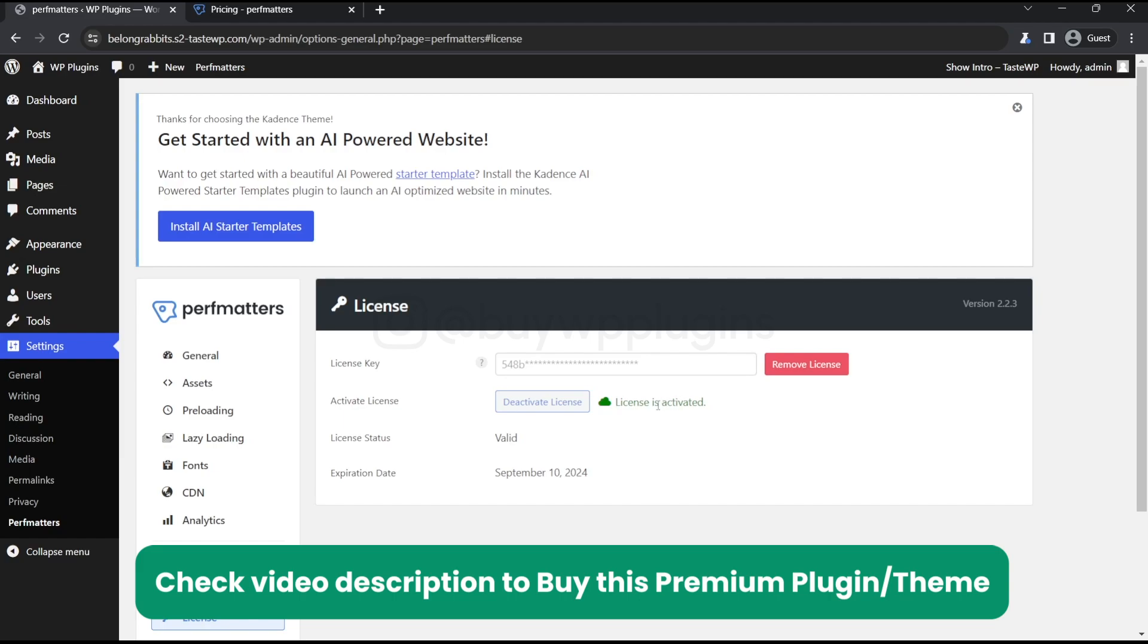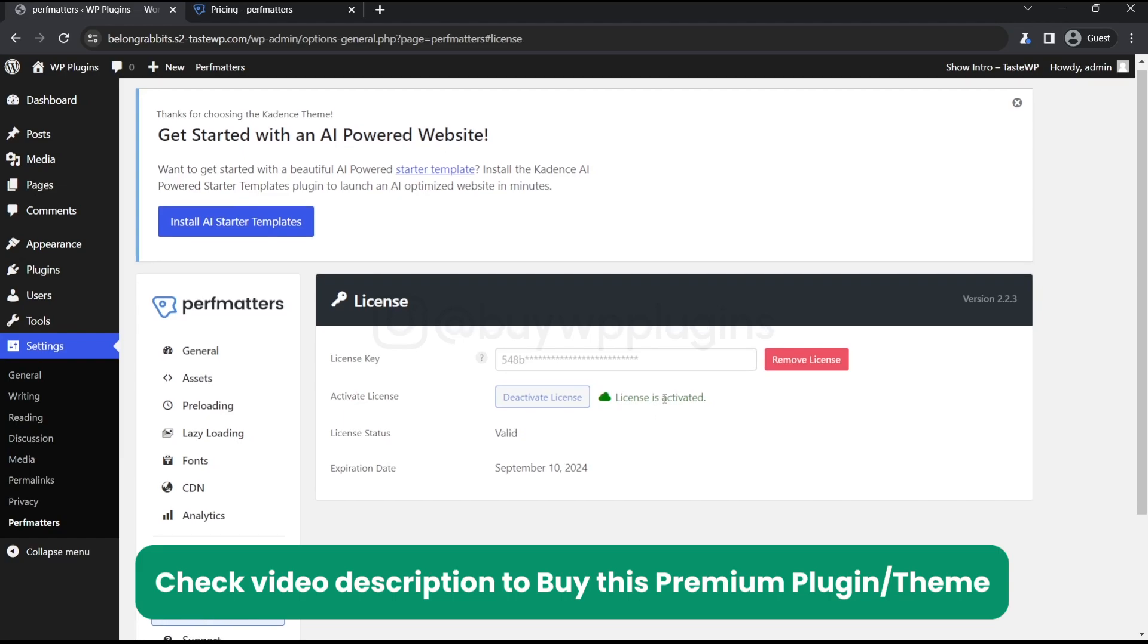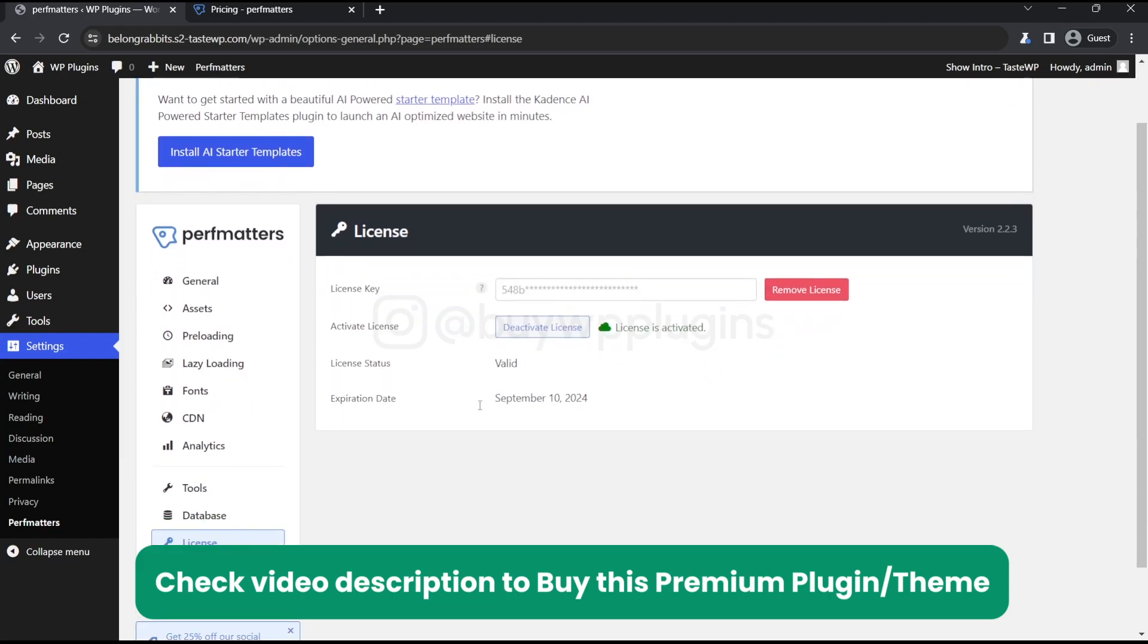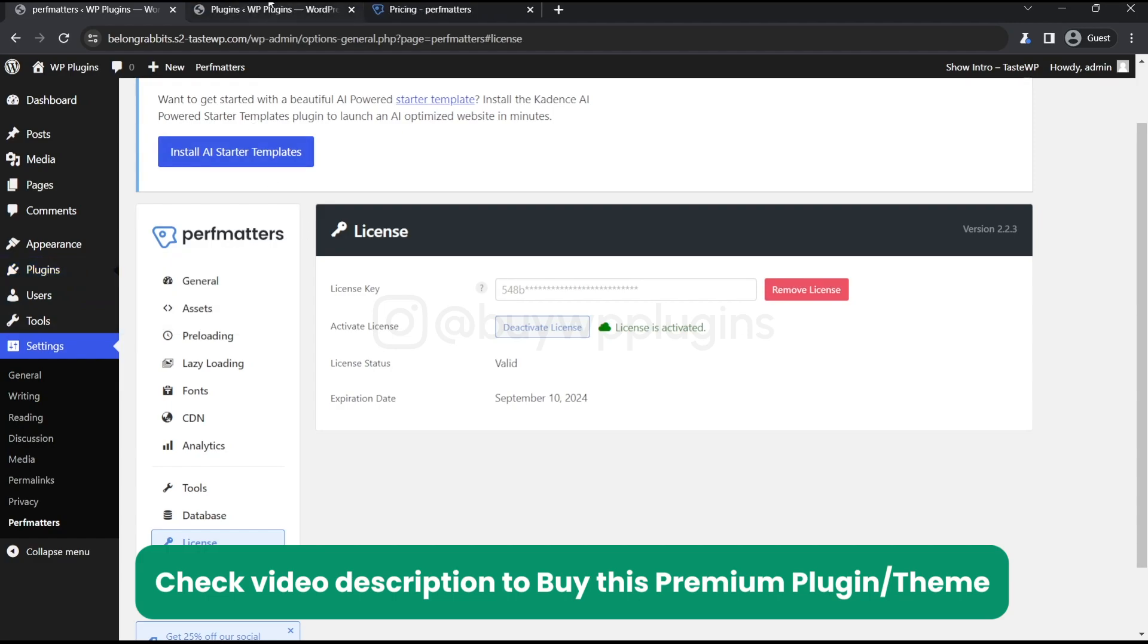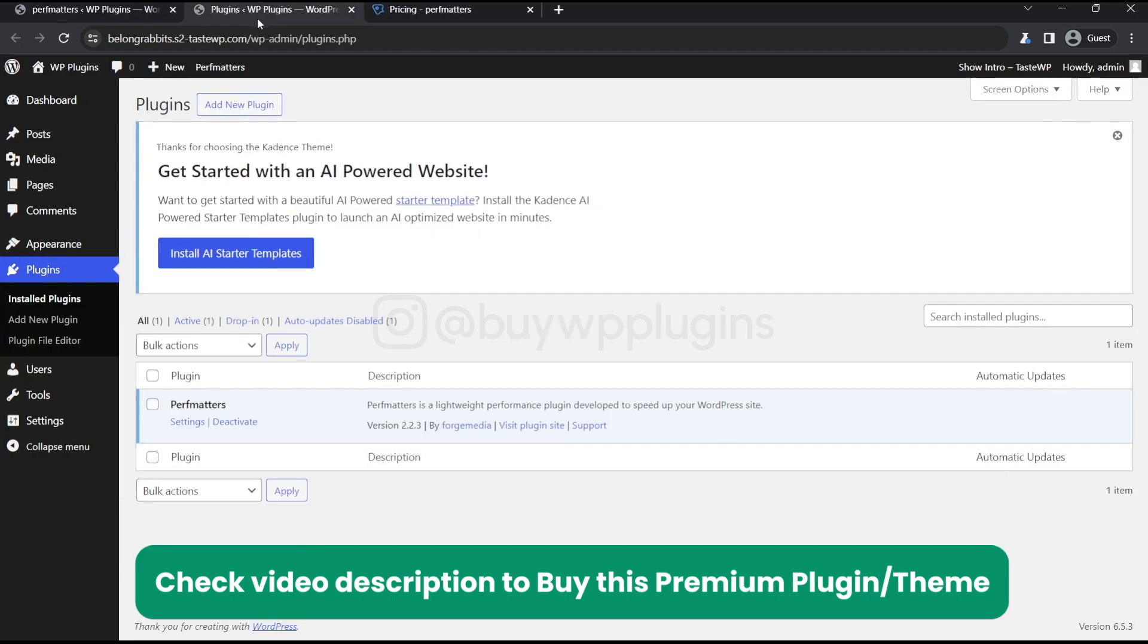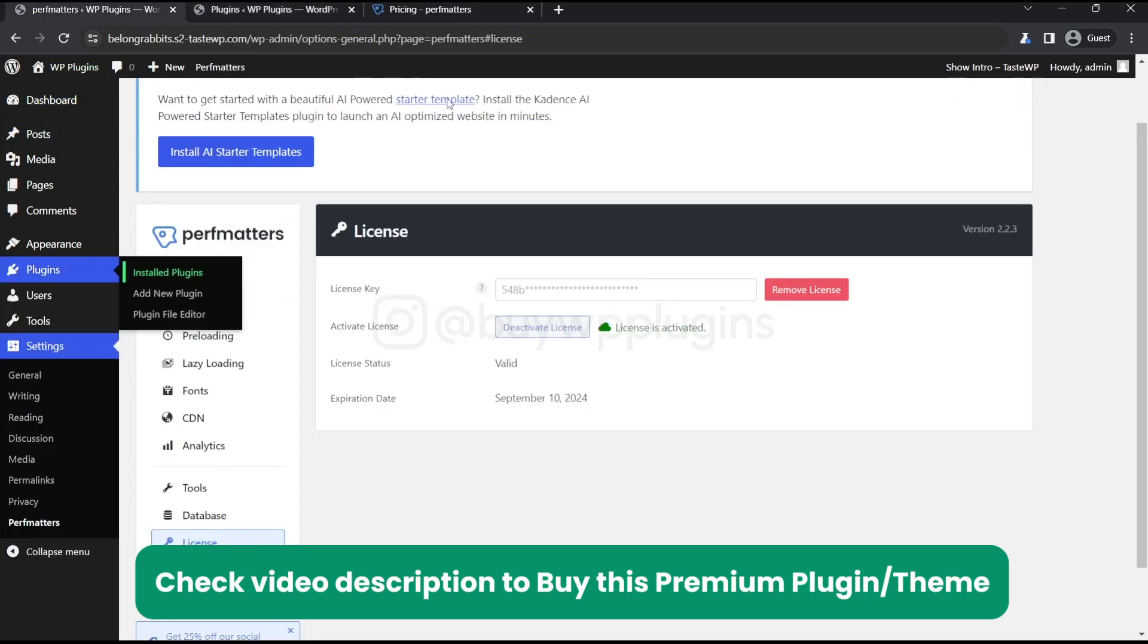So yeah, this is how you can get the premium license key for Perfmatters. If you need the license key, you can contact me from the contact details given in the description below. Thank you for watching the video.